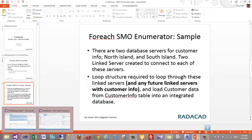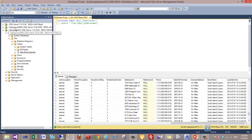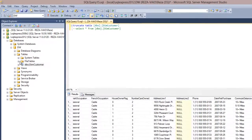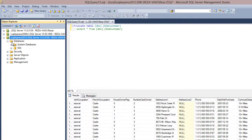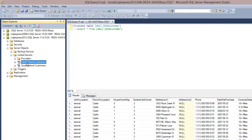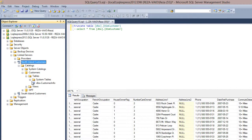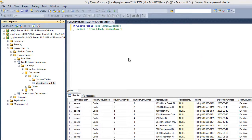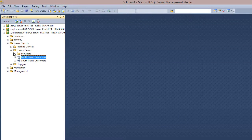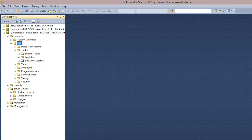We have two servers which we connect to through linked servers. In our destination server, under Server Objects > Linked Servers, we have two linked servers. Each linked server connects to a database; for example, one has a database called Customers, and under Customers there is a CustomerInfo table with some customer data. We have the same setup for the South Island Customers, and we want to load that information into a database named DW.